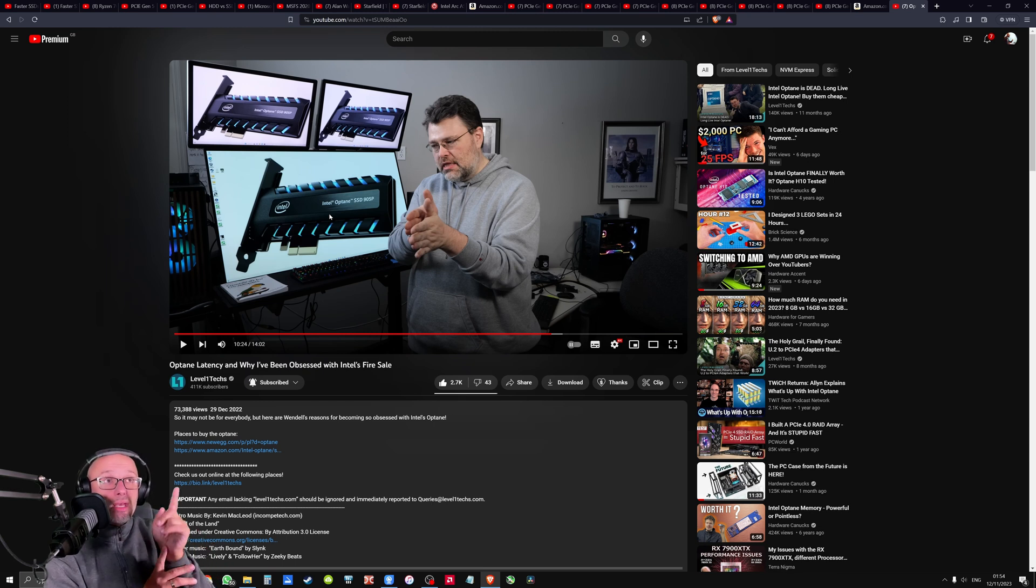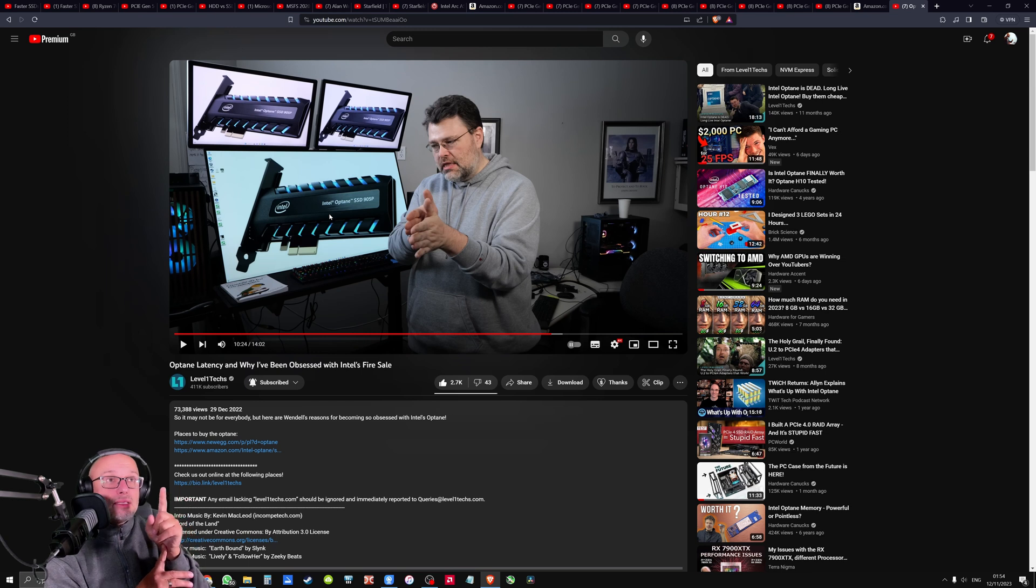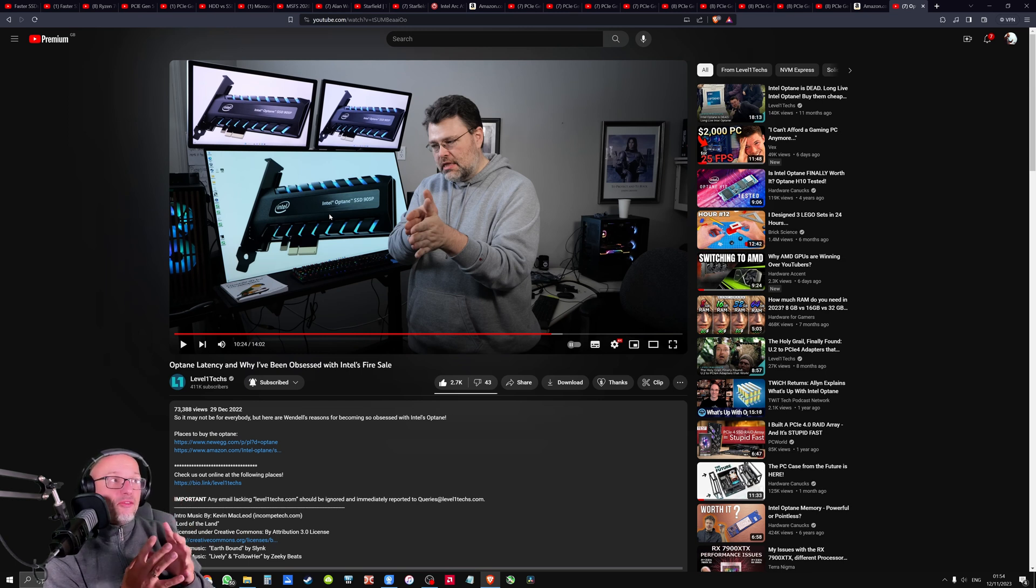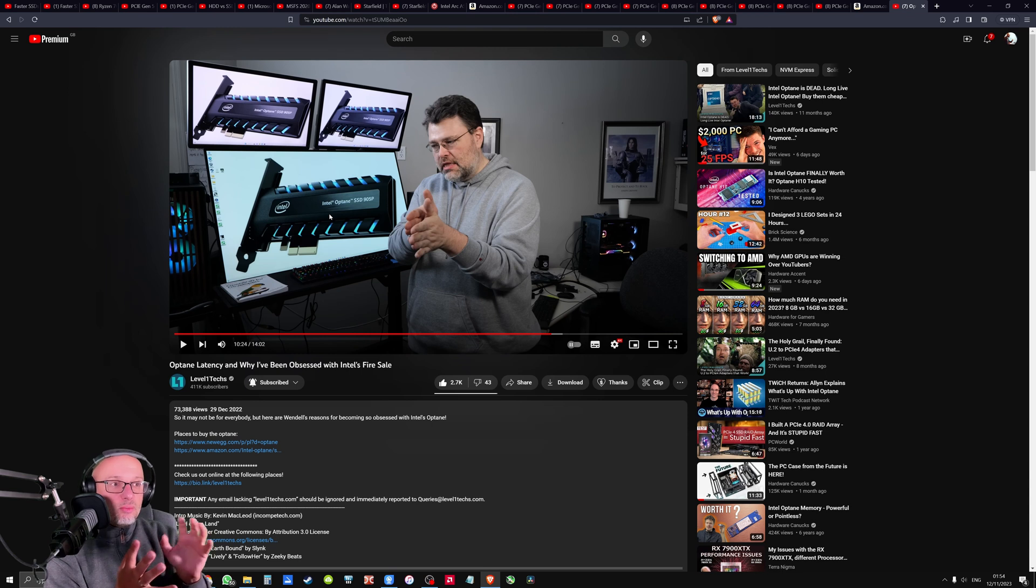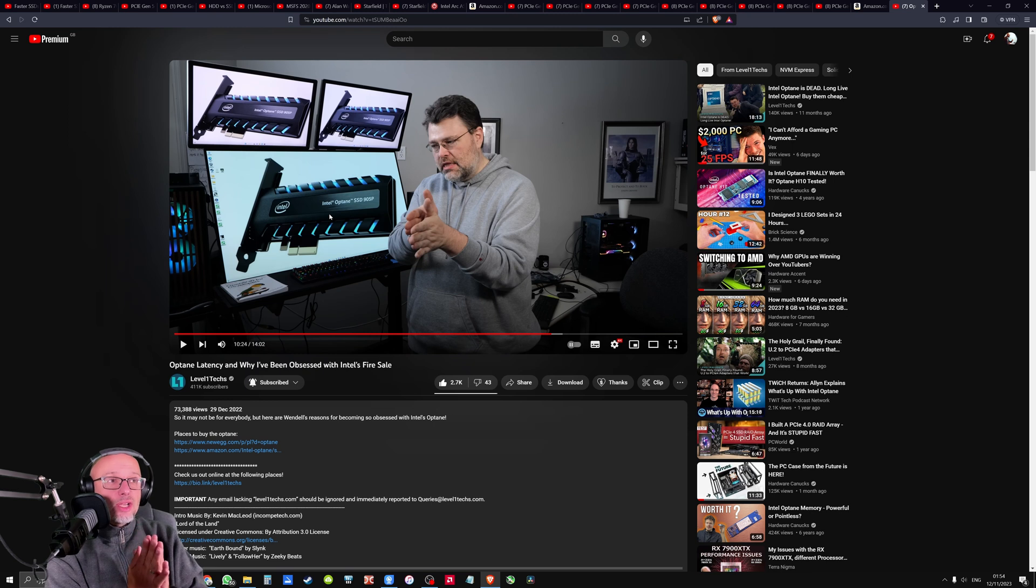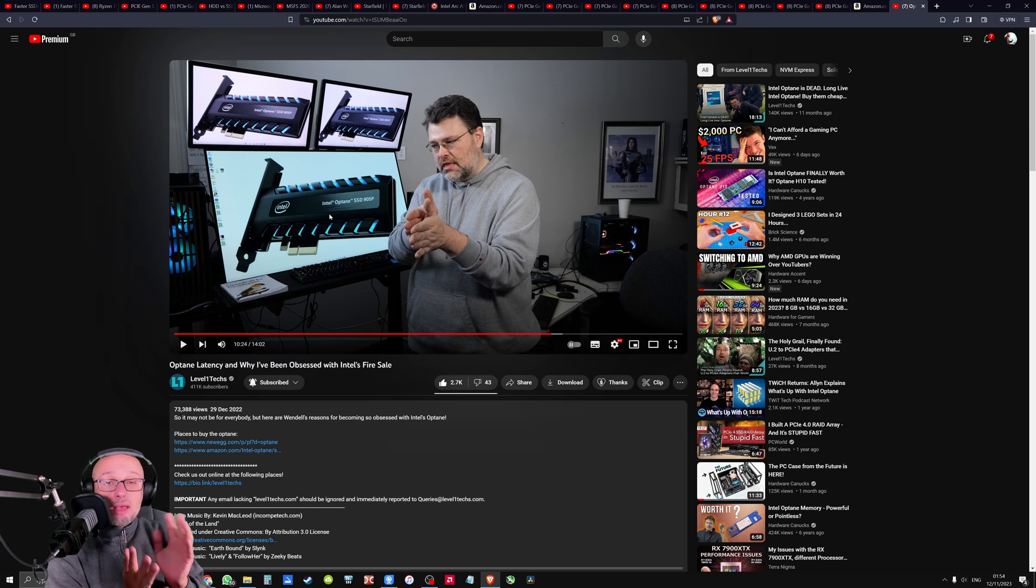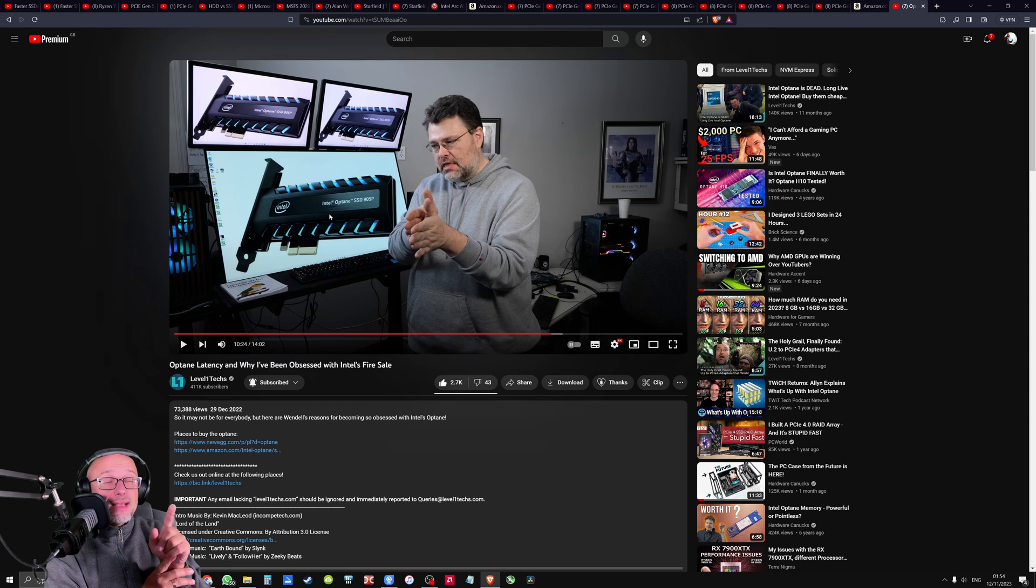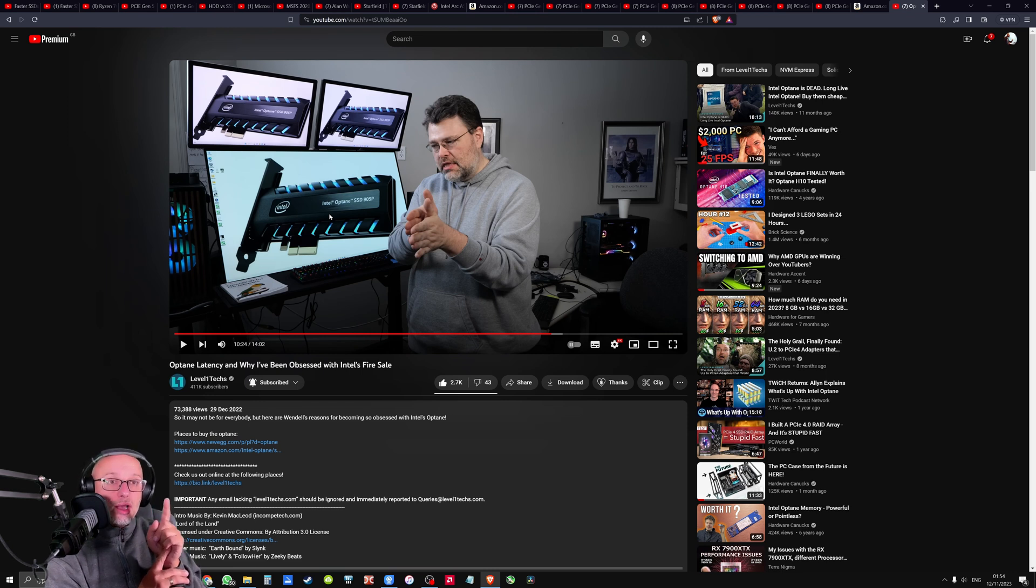So maybe what Intel is doing is the most important for games. Maybe we don't need fast memory for moving big files. For gaming, we need something else. And I hope, I wish like big channels like Gamer Nexus, Hardware Unboxed and maybe Daniel Owen, they start testing NVMe drives for FPS as well because this is fascinating.